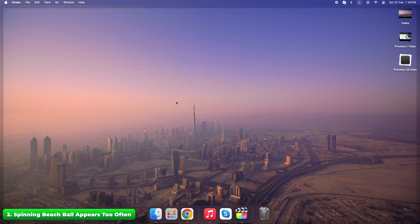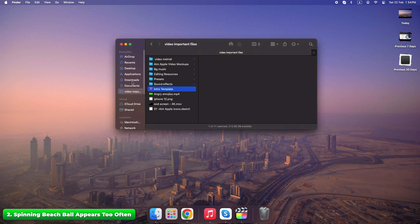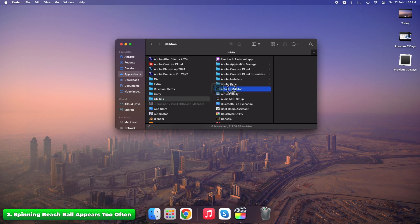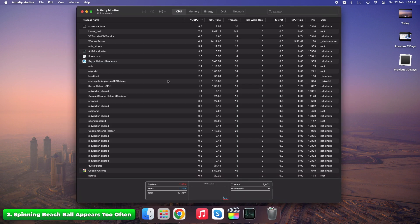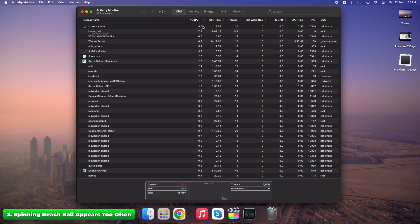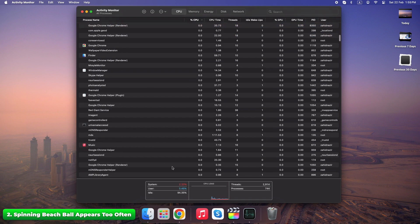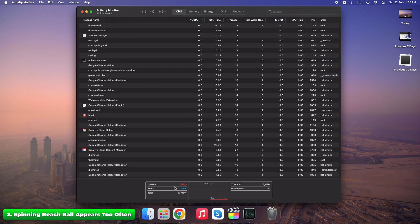Check Activity Monitor, Applications, Utilities. Quit any app hogging CPU. If your Mac constantly freezes, check which app is being greedy with resources. Closing just one app can make a huge difference.